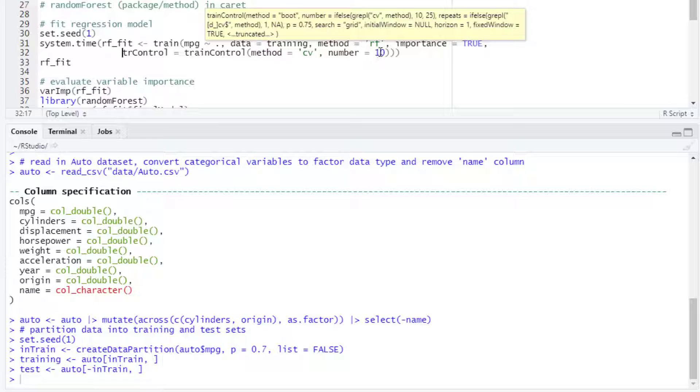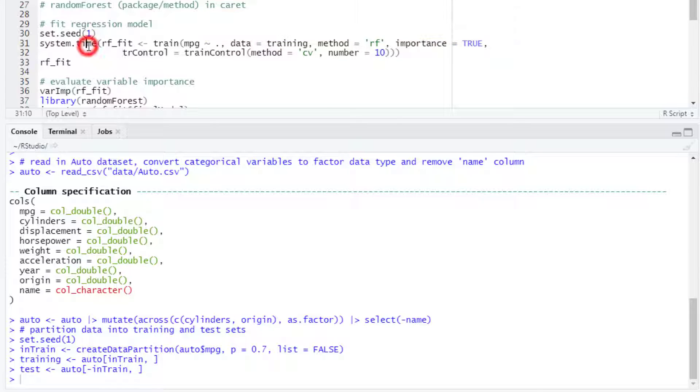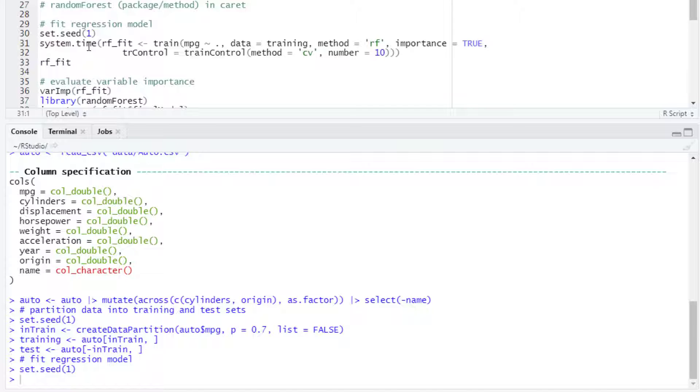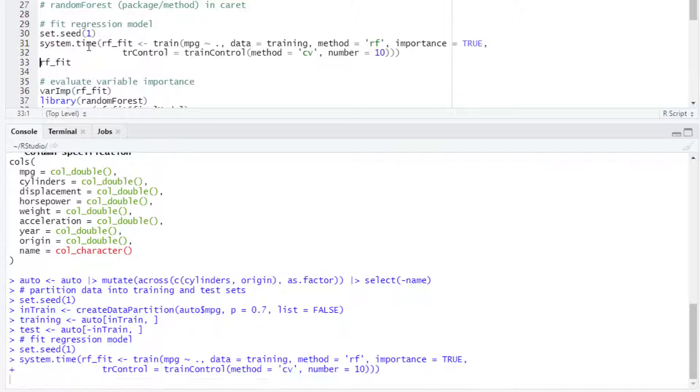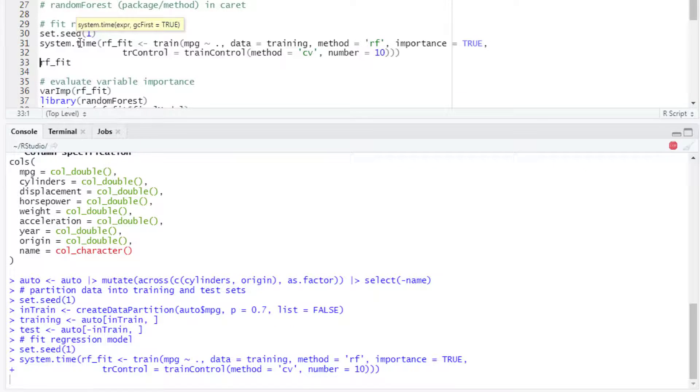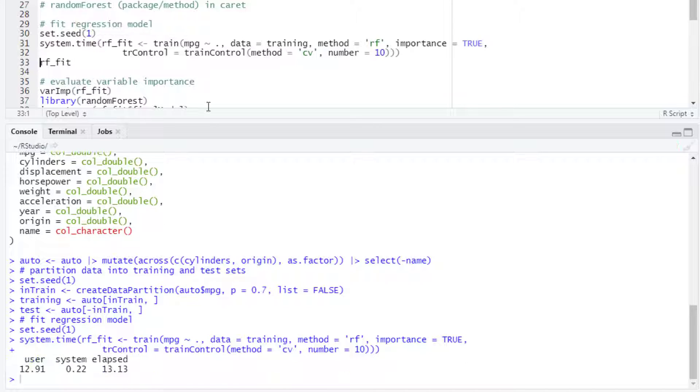We can use the system.time function to measure the time that R takes for running this piece of code. In this case, it took about 13 seconds.